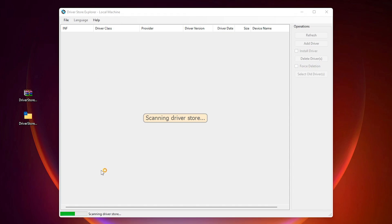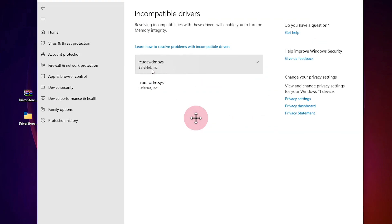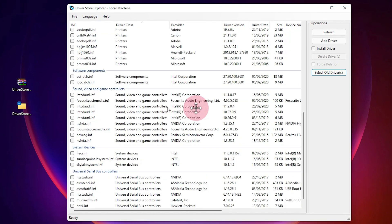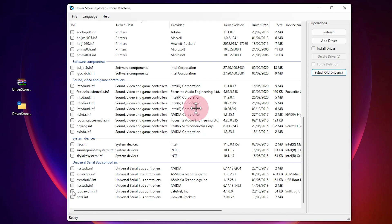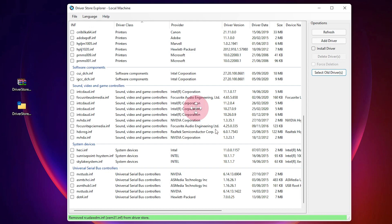Now it will scan all your drivers — wait for some time. I want to delete this file, so I scroll down and find it. I select 'Force deletion' — that is most important. If you don't select that, the file will not be deleted. Then click 'Delete drivers' and confirm. The file is now deleted from your drivers.